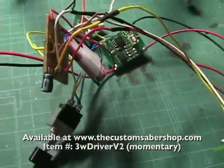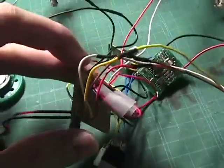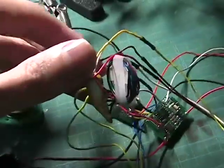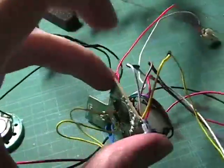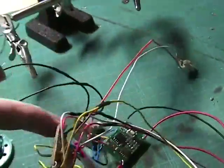Here's the board from the Hasbro Ultimate Lightsaber.